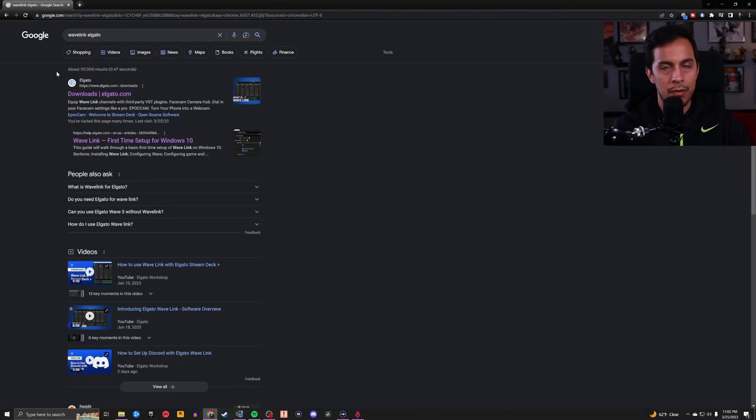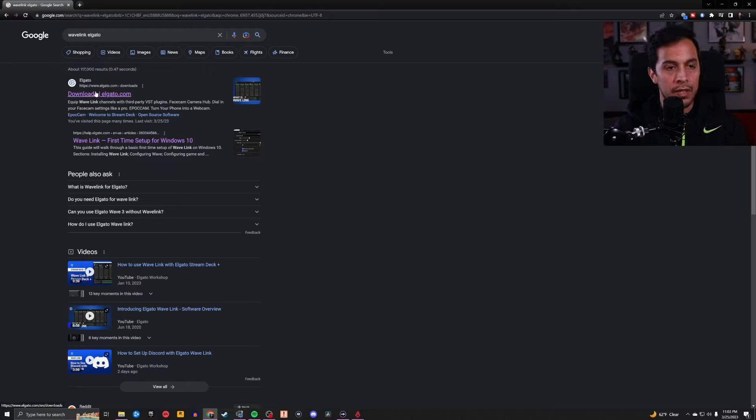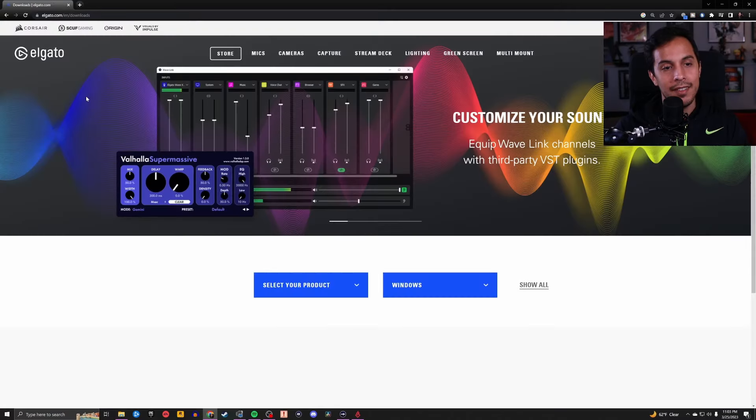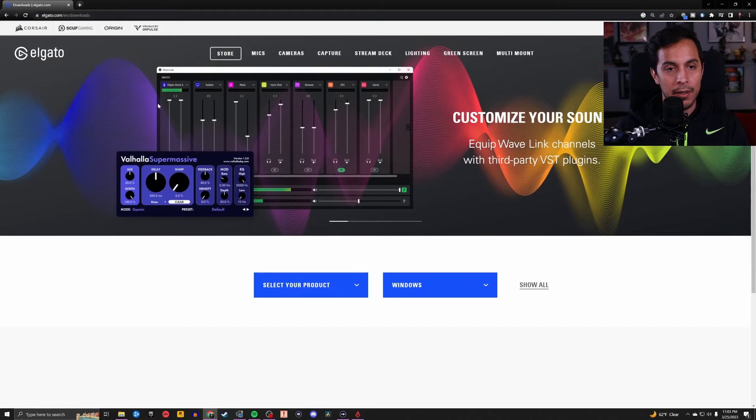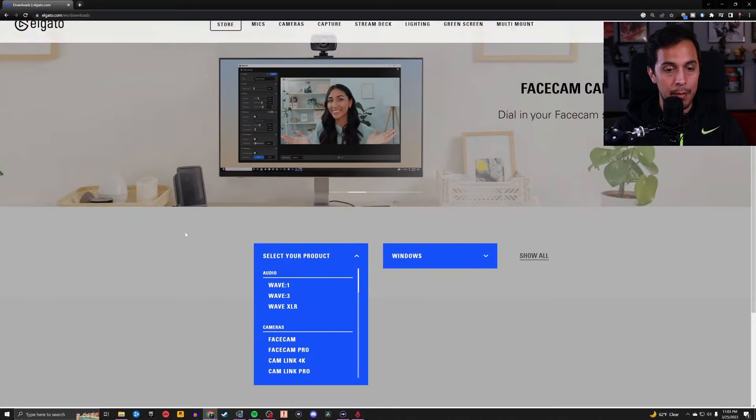And the first thing that you need to do is that you need to download the Wavelink software. So you just go to Google Chrome or whatever search engine you prefer to use, and you type in Wavelink Elgato or Elgato Wavelink. It's going to always pop up with this link at the very top. You click that and boom, you're here at Elgato's download page.